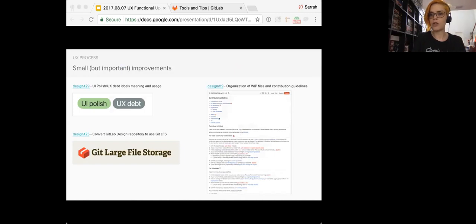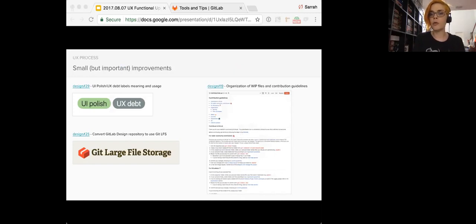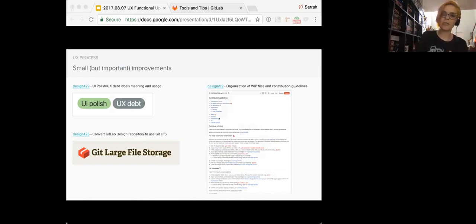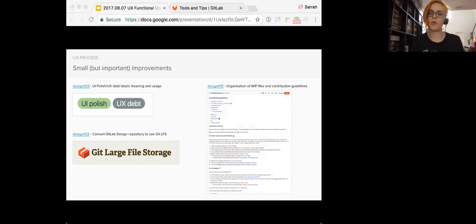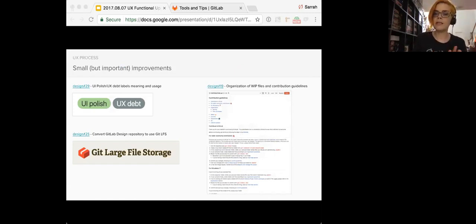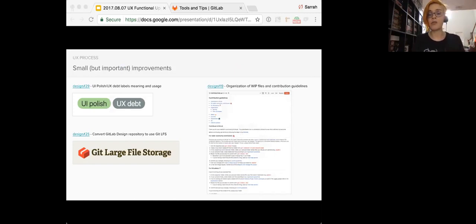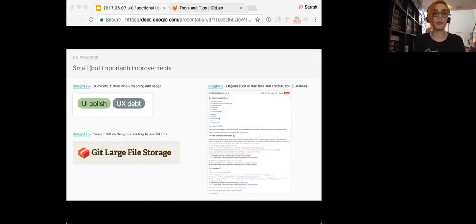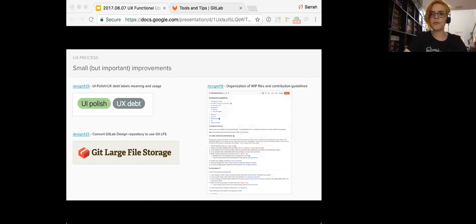And organization of work in progress files and contribution guidelines. So part of our workflow in the design repository was a bit outdated so the team came together to standardize and update the way files and folders are organized. This consistency helps us onboard new team members, pick up someone else's work if they're out of office, and facilitate contributions from pretty much anyone. So a lot of work going on.